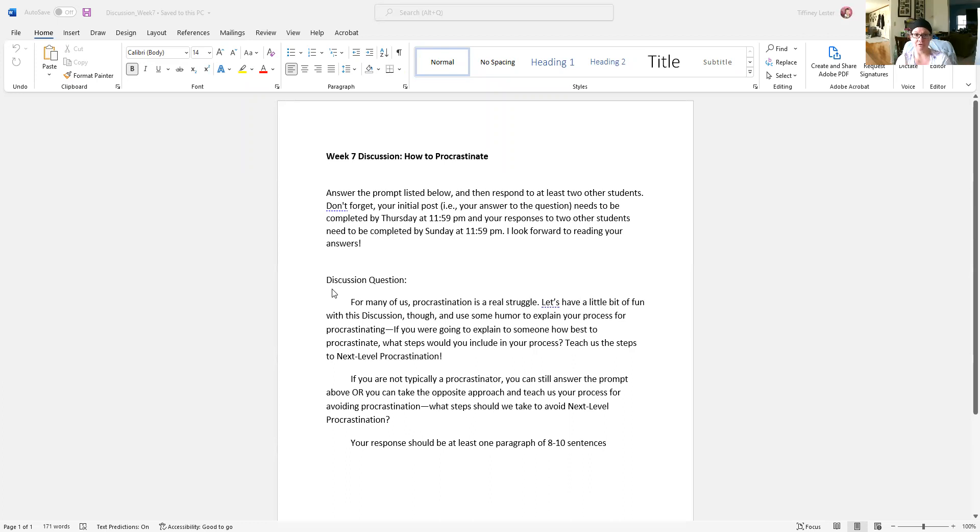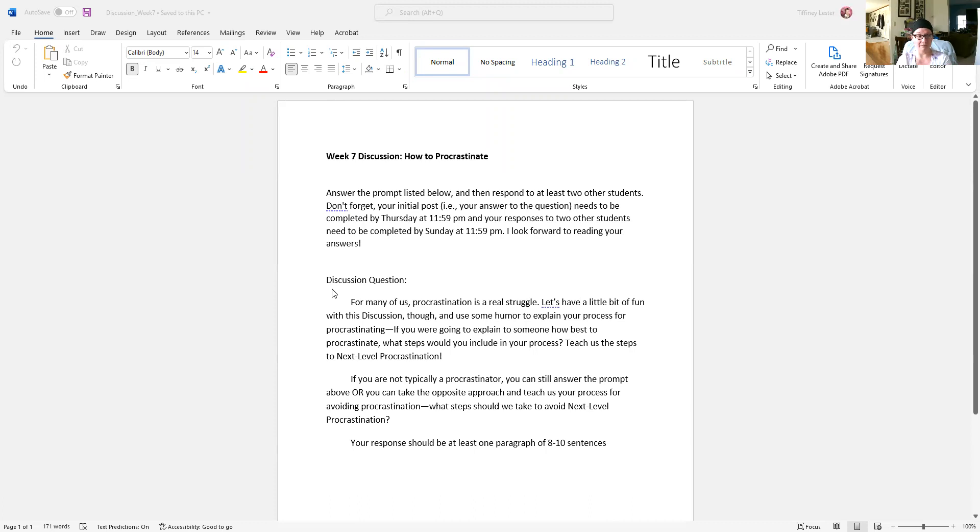I have struggled with procrastination a lot during my life. I have gotten better at it, so I could go either way with it. I could tell you the steps to becoming a next level procrastinator, and I could also teach you some steps for how to overcome it. My husband, on the other hand, has never been a procrastinator a day in his life.